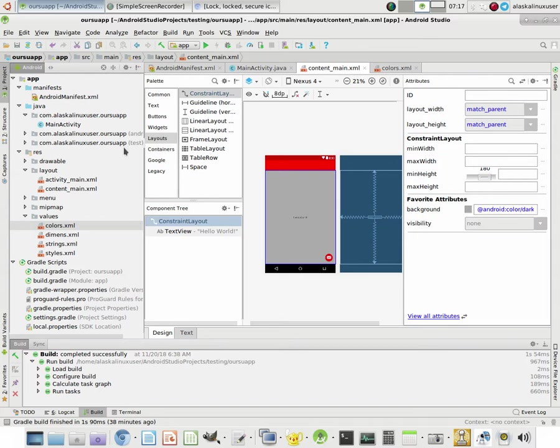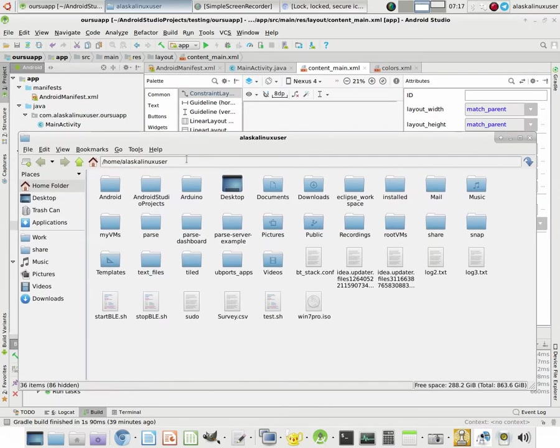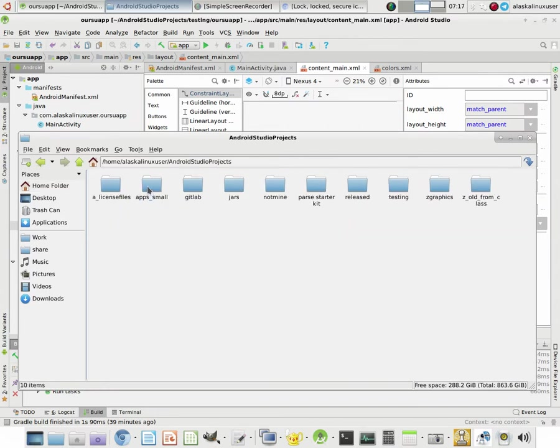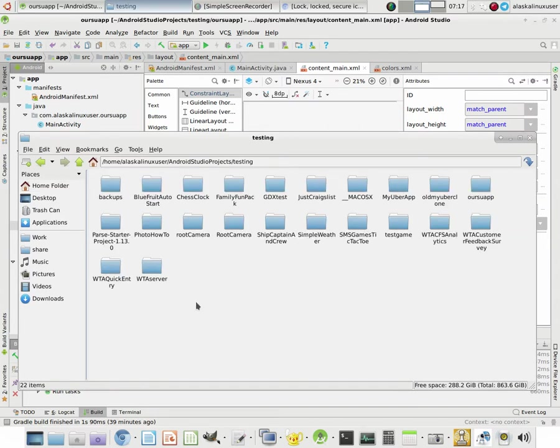And then you need to take those icons and put them in the right place. So we downloaded those icons. And where we need to put them is in our Android Studio project. And we're going under testing in this case.